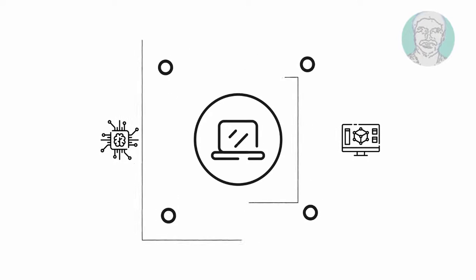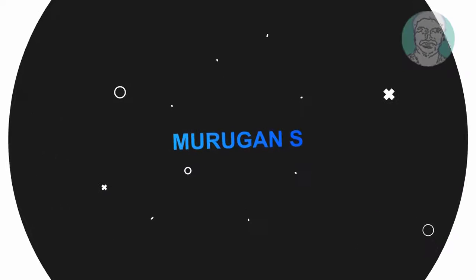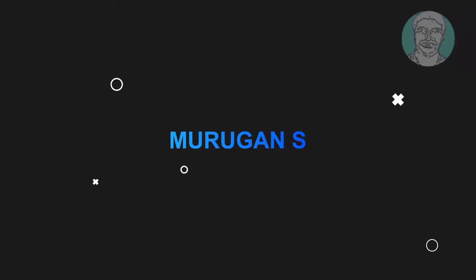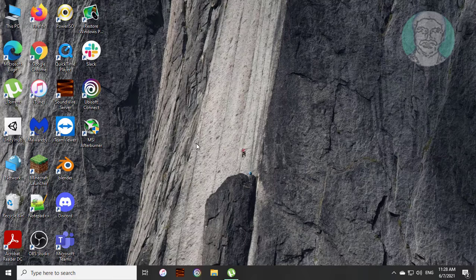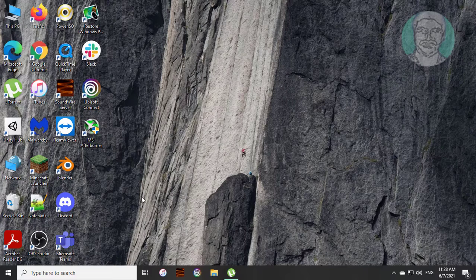Welcome viewer, I am Murigan S. This video tutorial describes how to fix alt codes not working issue in Windows.